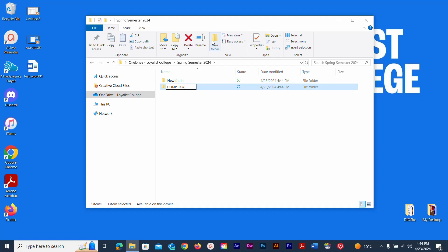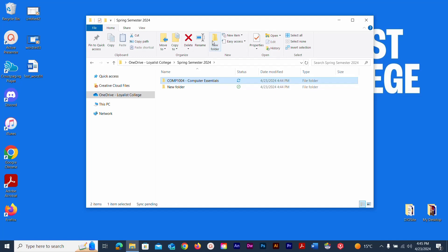I'll type Computer Essentials — you can use spaces in folder names. Hit Enter when done. You may have subfolders inside depending on your teacher's instructions, but that is the folder for our course, COMP 1004 - Computer Essentials.